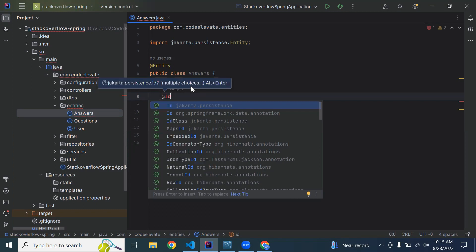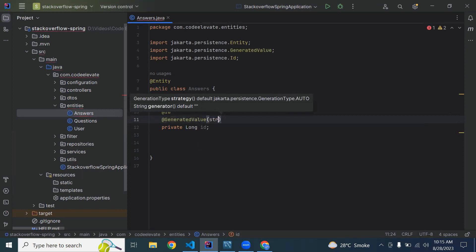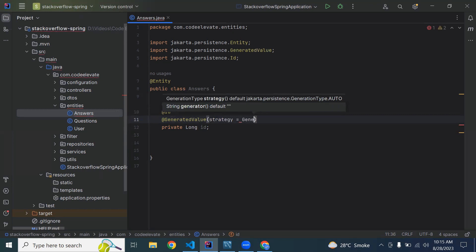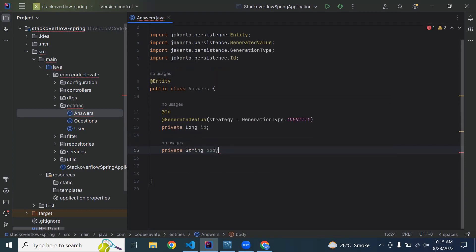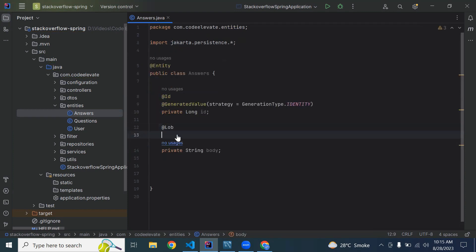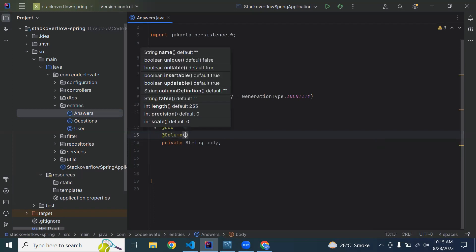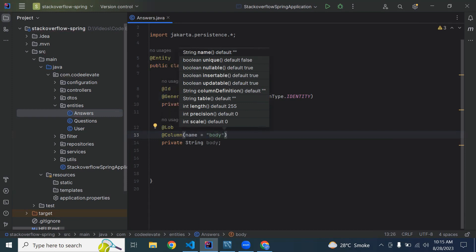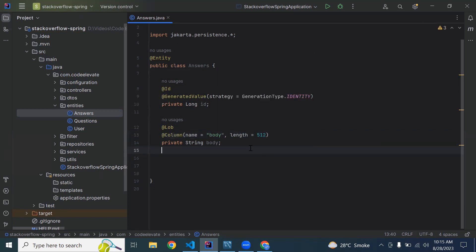Let me import from jakarta.persistence. The second annotation we need to add is @GeneratedValue with strategy GenerationType.IDENTITY. The second property we need to add is the body of the answer. We need to add the @Lob annotation, then @Column with the name argument set to 'body' and the length argument set to 512.